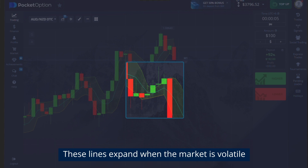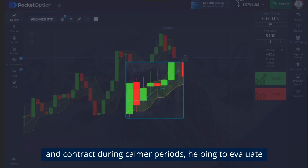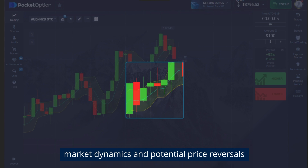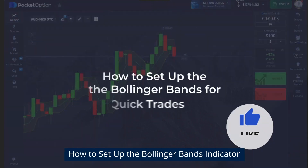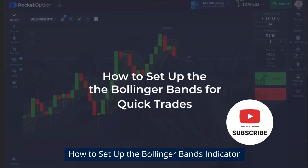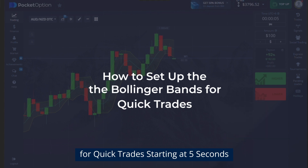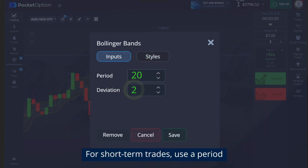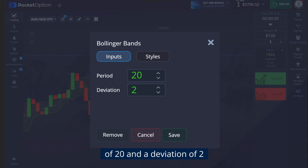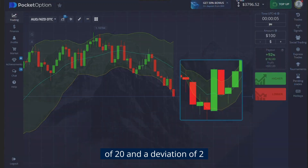These lines expand when the market is volatile and contract during calmer periods, helping to evaluate market dynamics and potential price reversals. For short-term trades starting at five seconds, use a period of 20 and a deviation of 2.